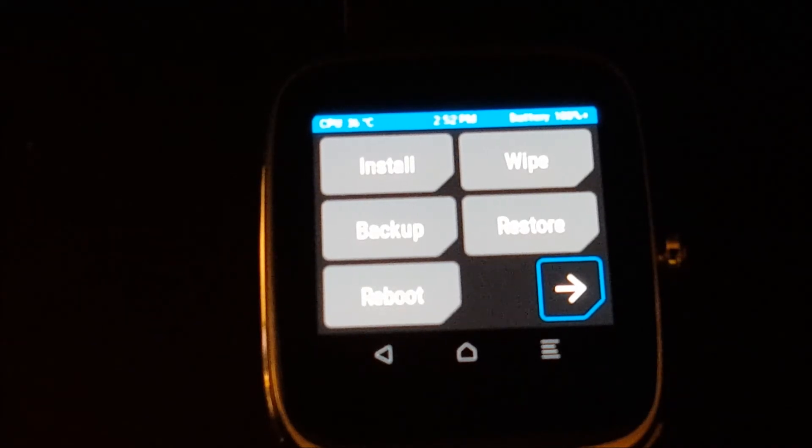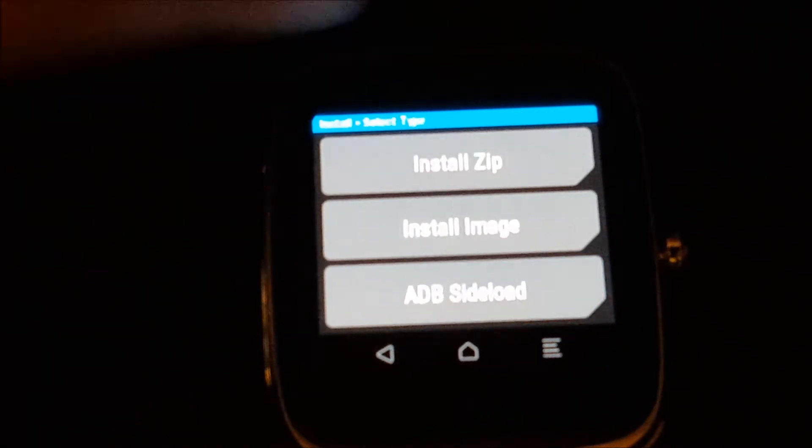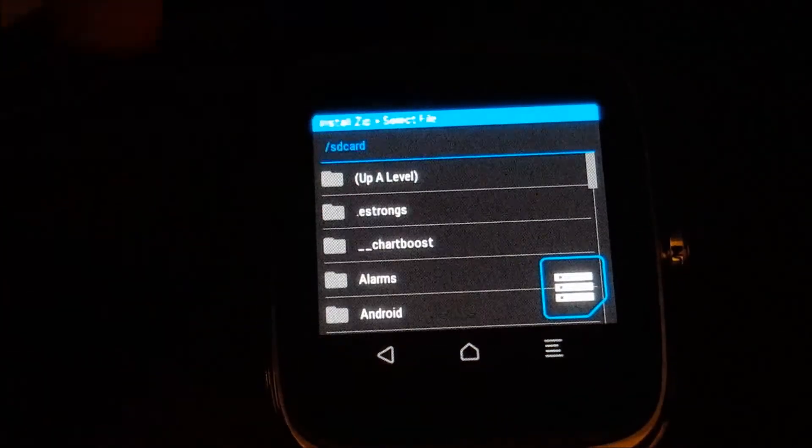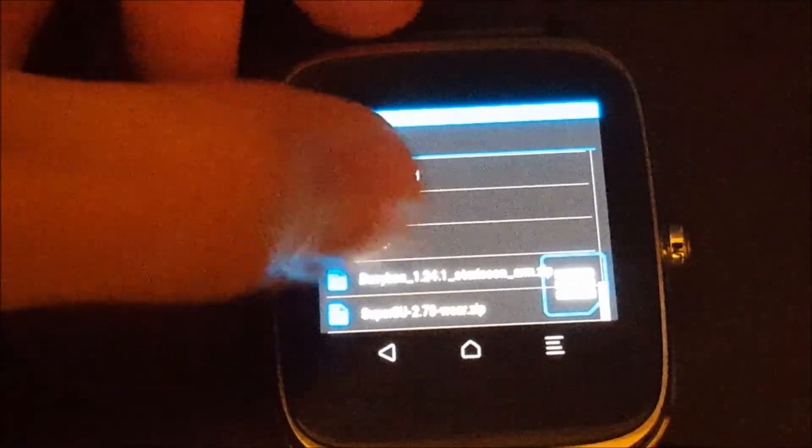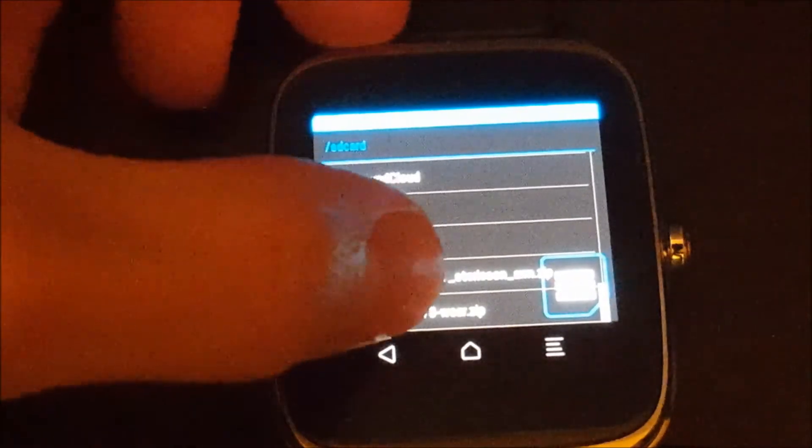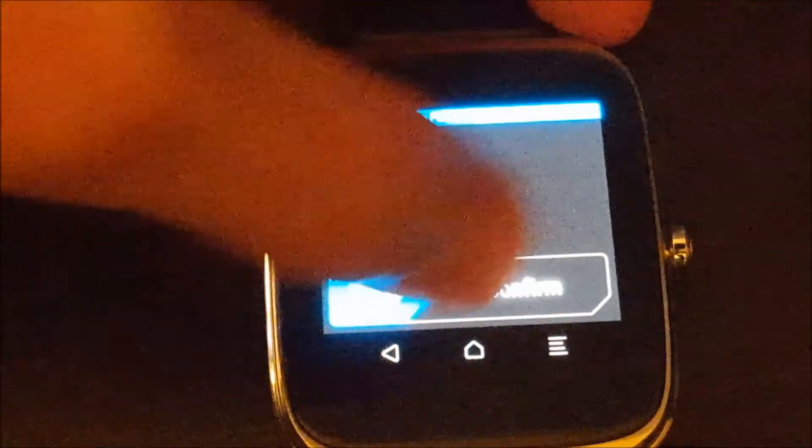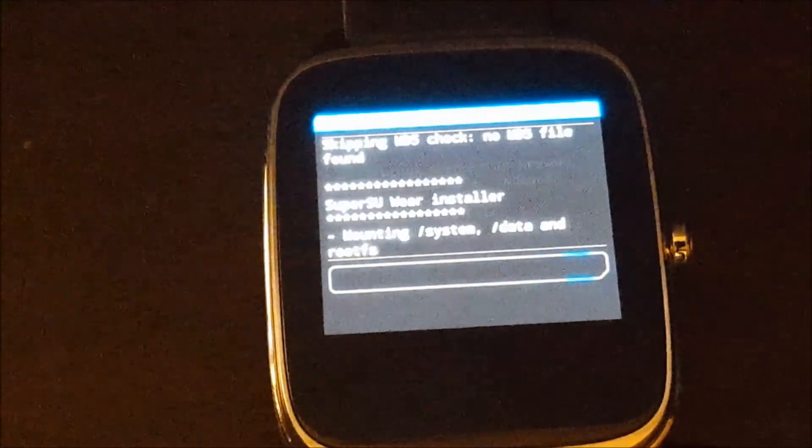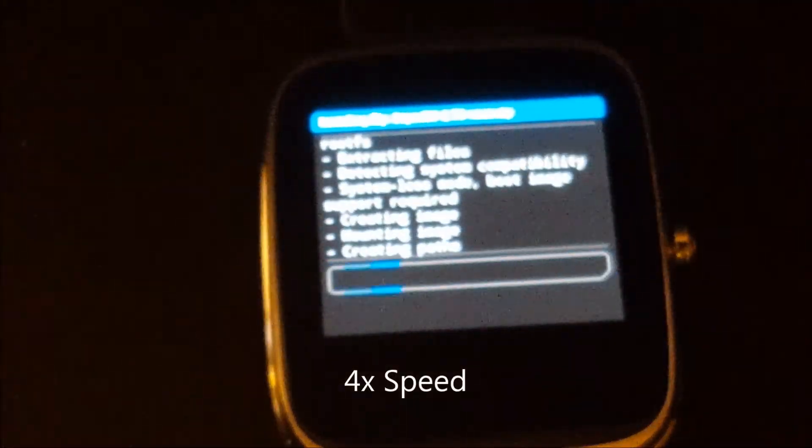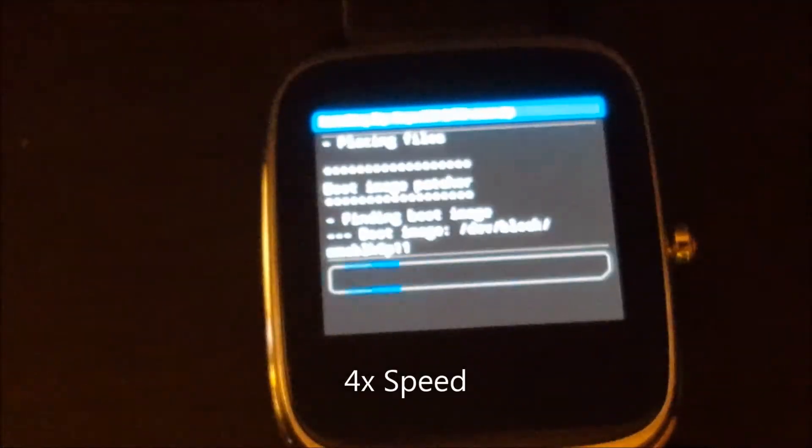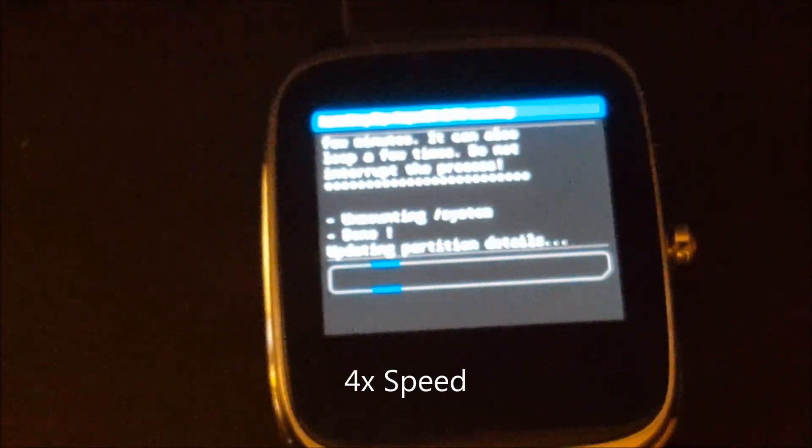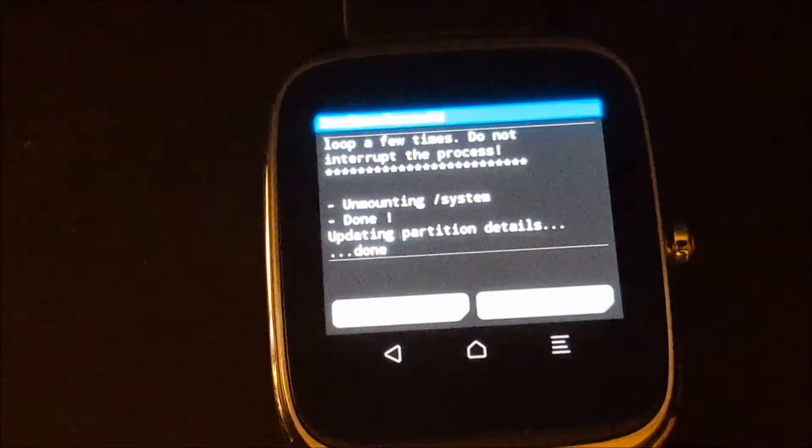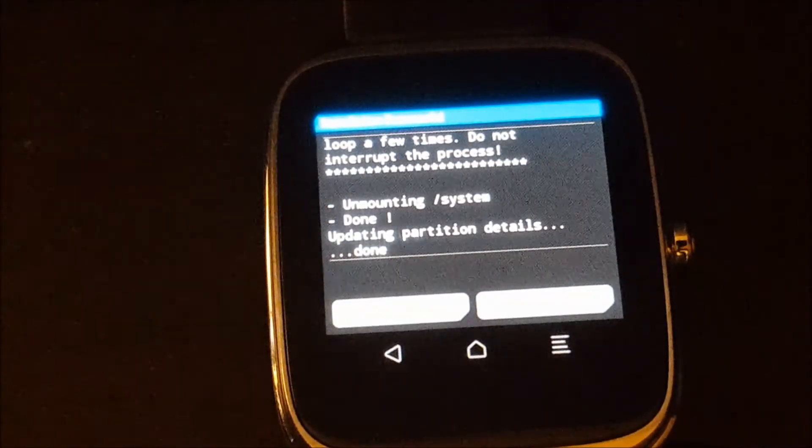All right, so now that our files are on the watch, we're going to go ahead and click install, install zip, scroll down to the bottom. We're going to go ahead and install SuperSU, check, confirm. All right, so now that's done.